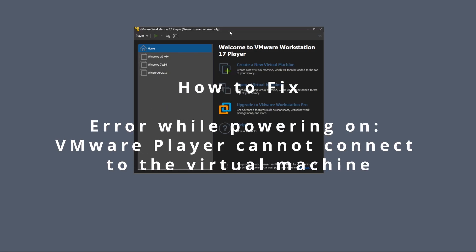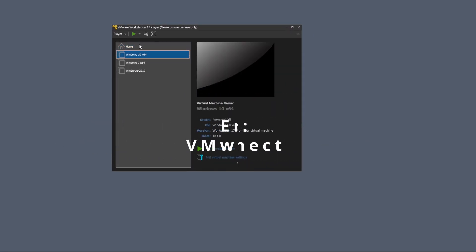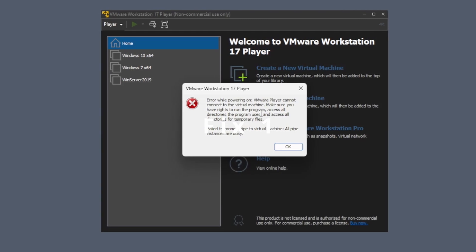Hello everyone, in today's video we are going to talk about how to fix VMware Workstation when you are trying to start a virtual machine.